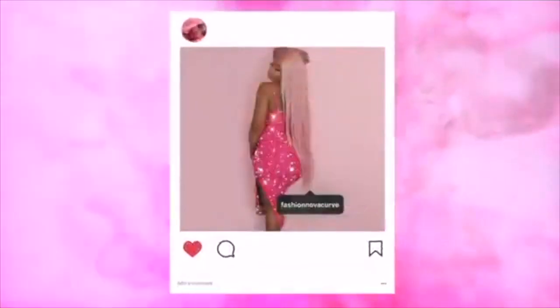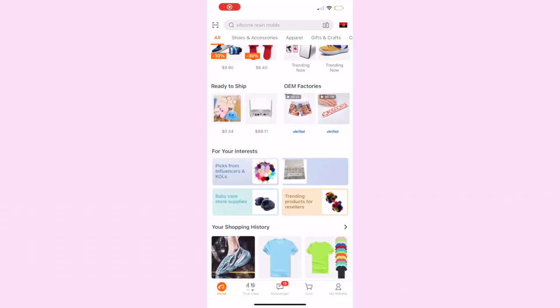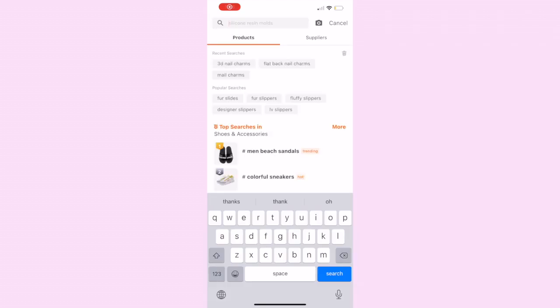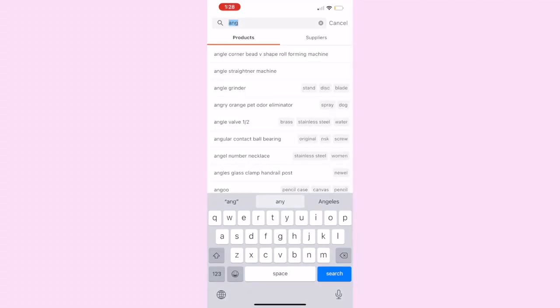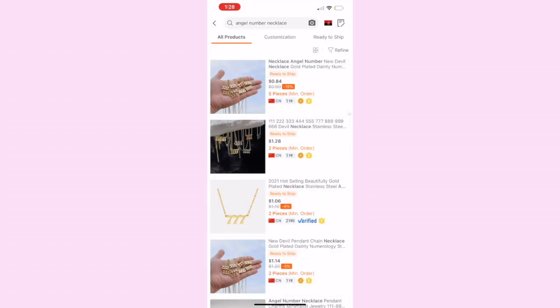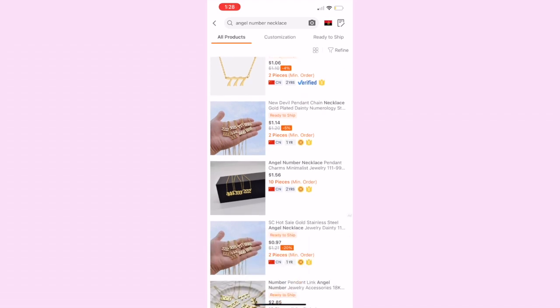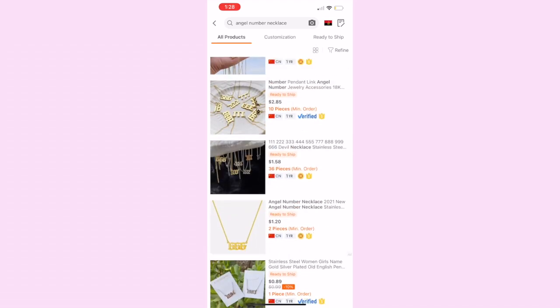Hey guys, welcome back to my channel, it's Viva La Pink Posh. Today we are doing a shop with me on Alibaba and we are going to look for an angel number necklace. I've seen these necklaces trending on TikTok, so I want to go ahead and add them to my shop.